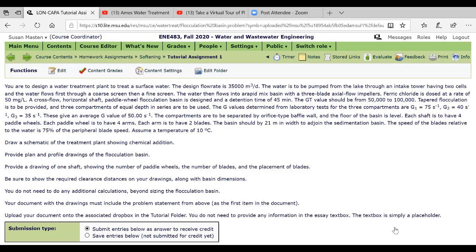The compartments are separated by an orifice type baffle wall and the floor of the basin is level and each shaft is to have, and I tell you the number of paddle wheels, tell you the number of arms on each paddle wheel and number of blades on each arm.